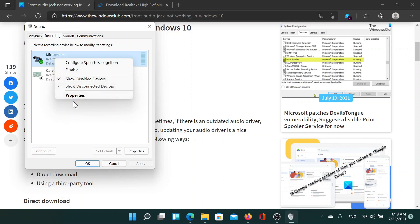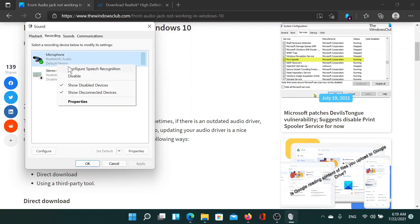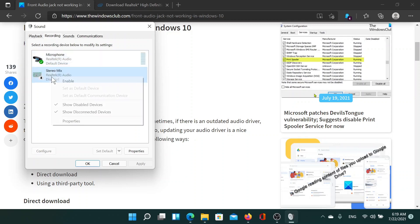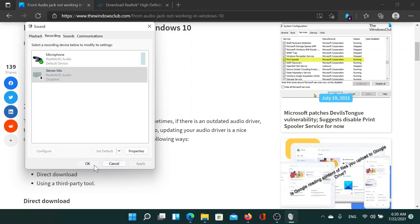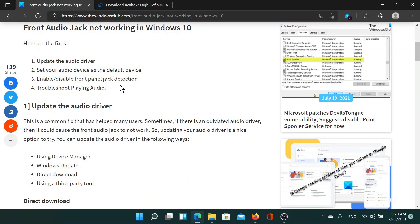And then select the option to set it as a default device. In my case, it is already the default device, so I do not need to set it. Otherwise, you'll find this option as the second one here. After this, click on Apply and finally on OK. The last solution would be to run the playing audio troubleshooter.